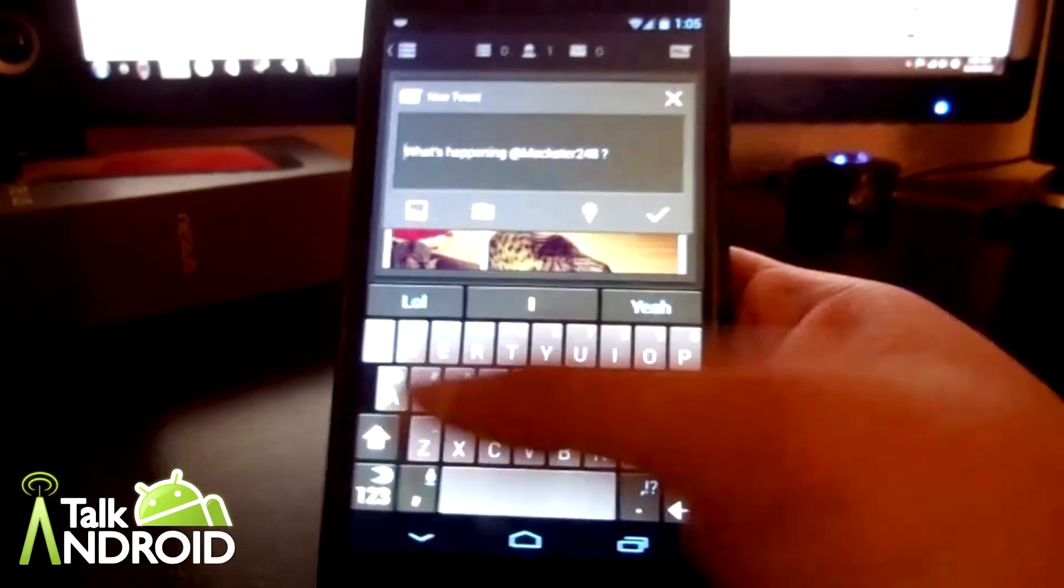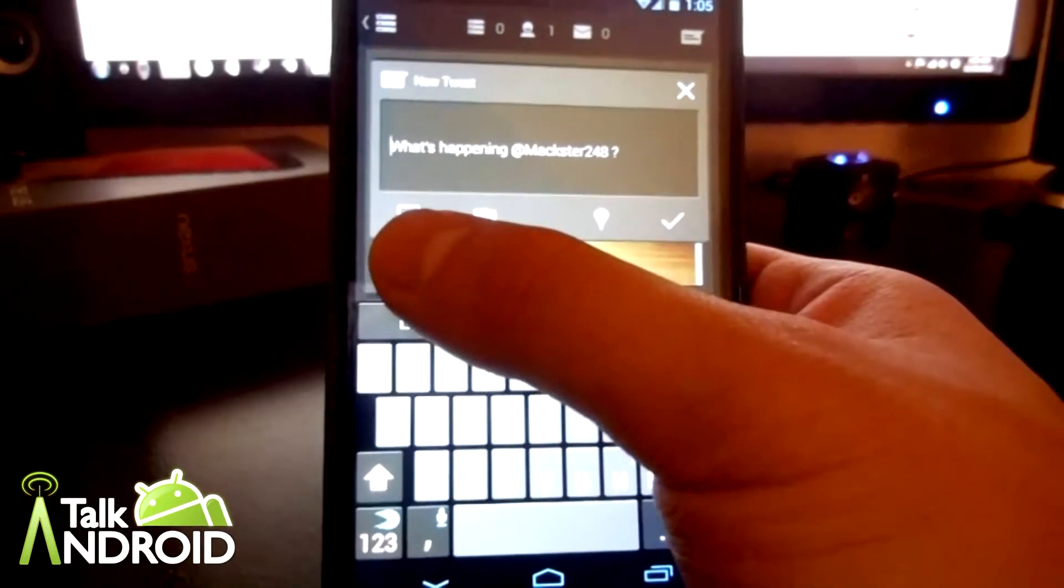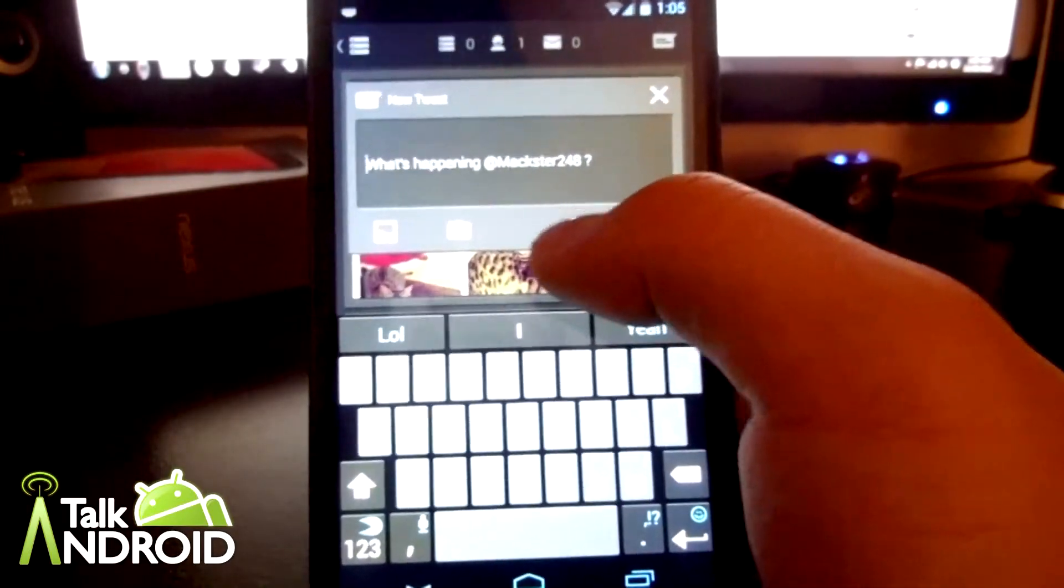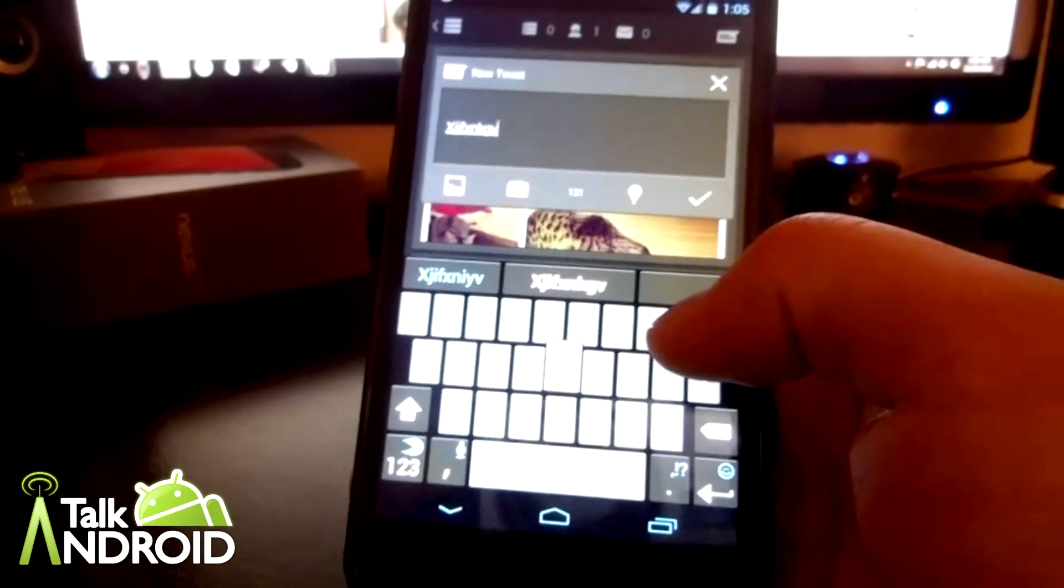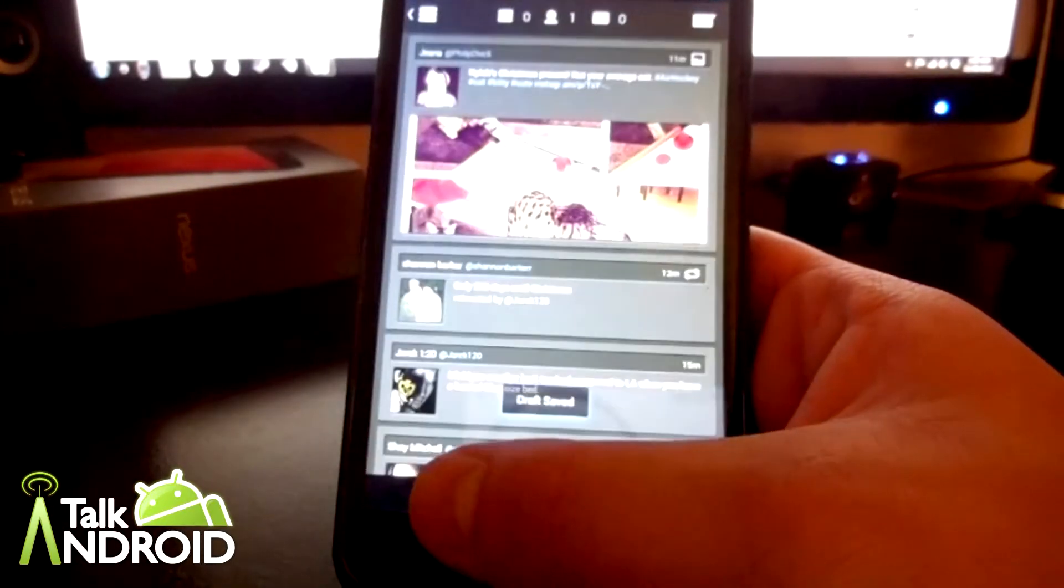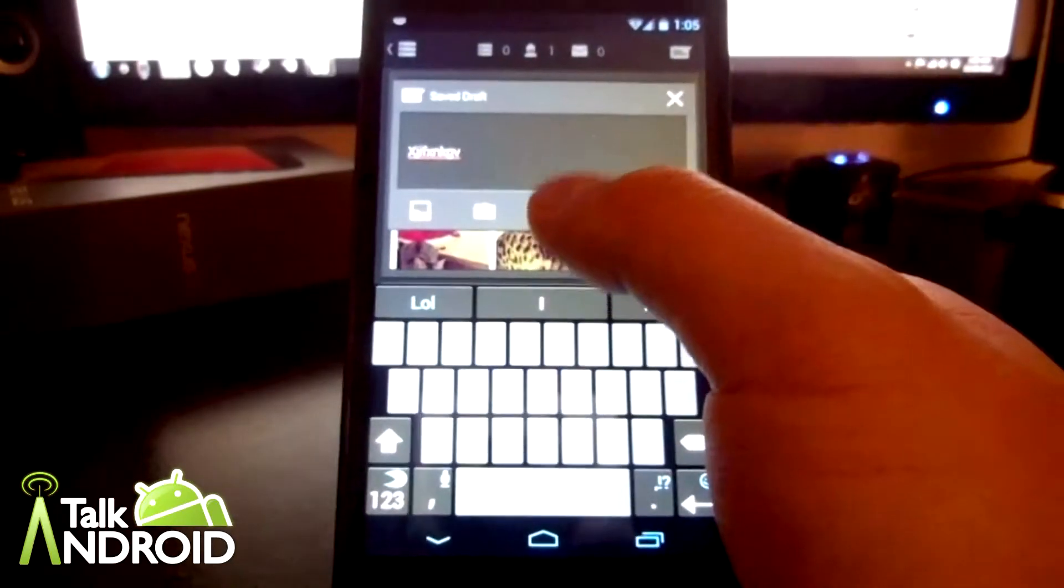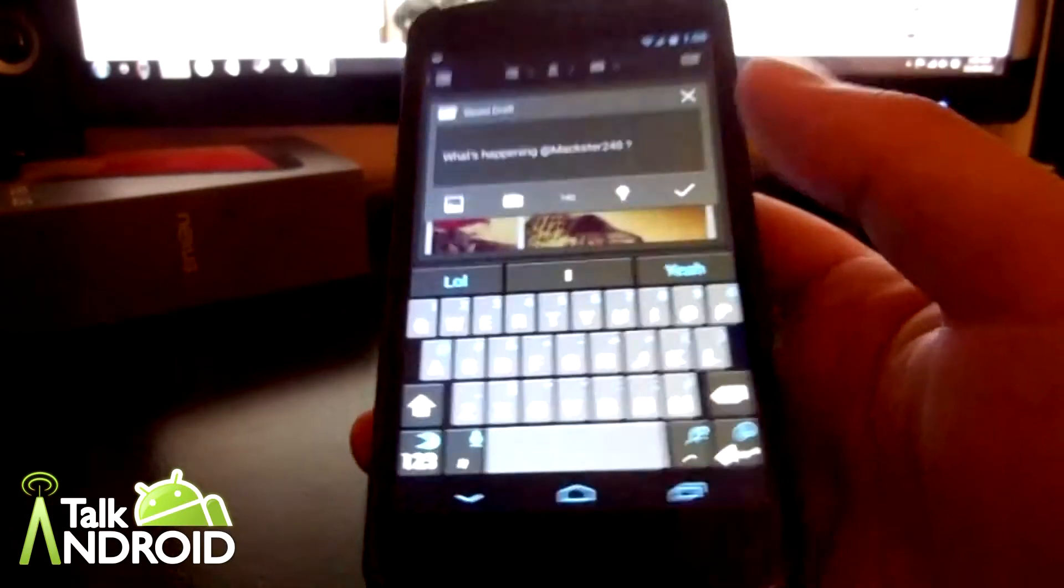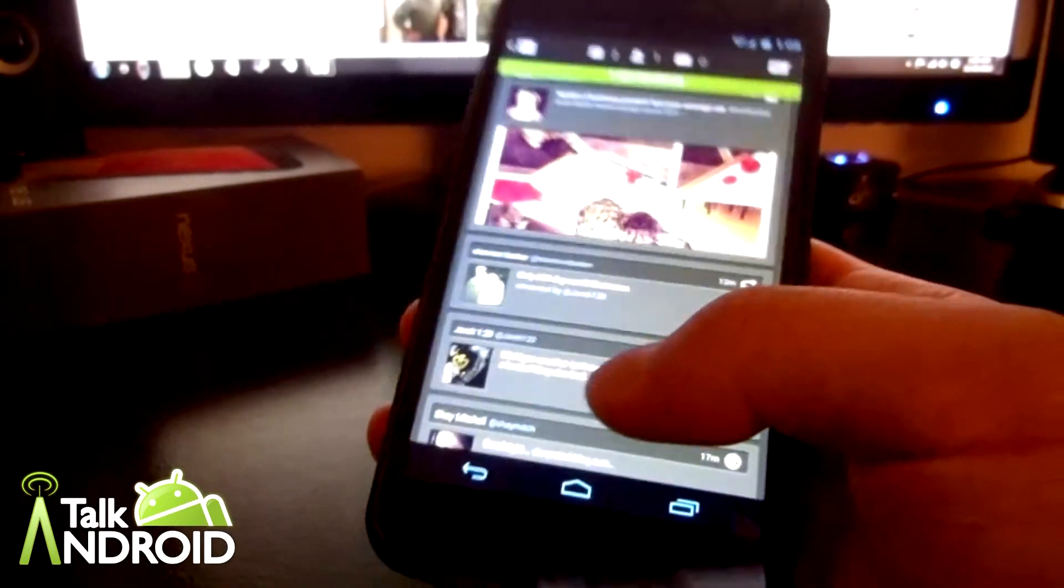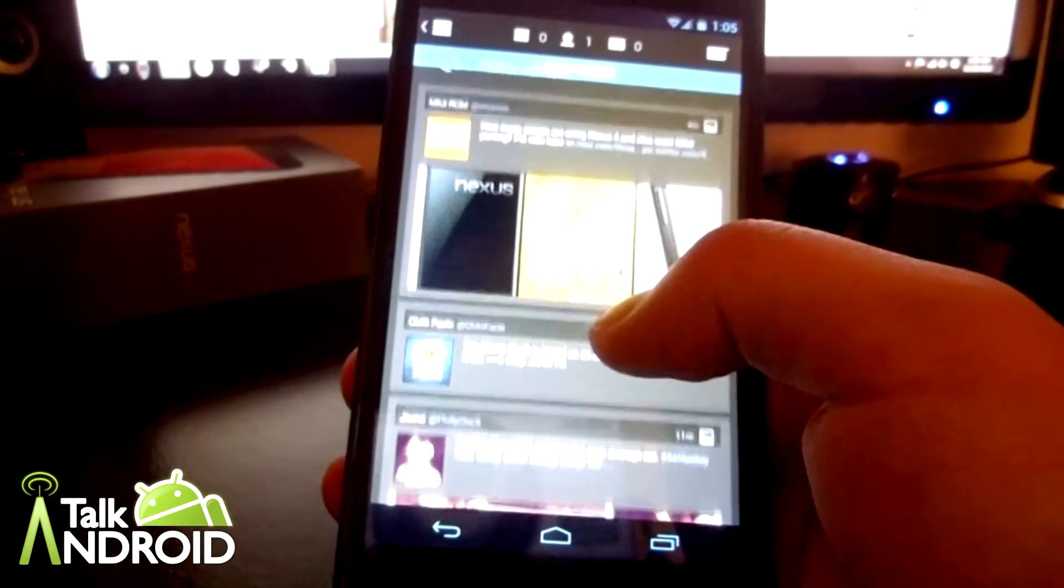When you compose a tweet, all you have to do is to the top right. You can attach a photo, take a photo, geotag it. And actually, you can save a draft. You can save a draft when you tweet, and if you were to exit out, it'll say draft saved. And when you go back, it'll still be there. That's really cool in case you're busy doing something and you want to cancel a tweet and save your things.